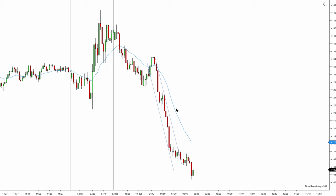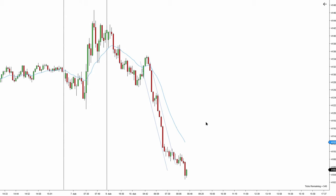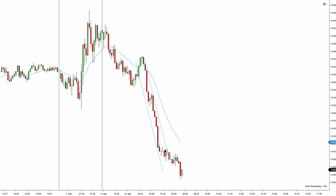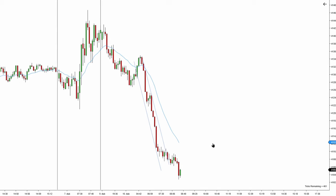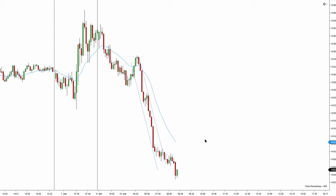I have only one supportive indicator — this blue line, the 21-bar exponential moving average. But for me to do the analysis correctly I need a little bit more price action, I need more bars to develop. Right now we have just one big push down and there's not much to work with, so I'm going to wait for the market to open to get a clear idea of what the market is about to do.